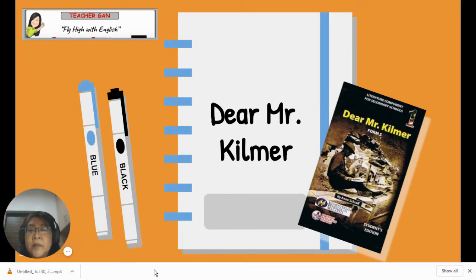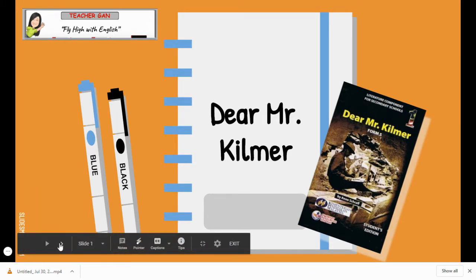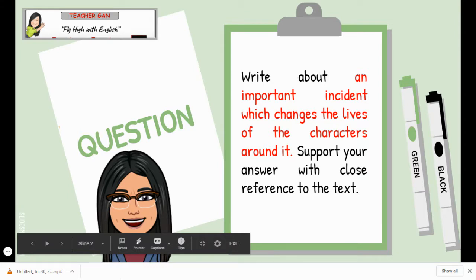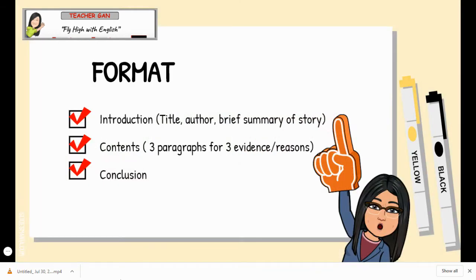Now let's look at the question. The question is: write about an important incident which changes the lives of the characters around it. Support your answer with close reference to the text. So you have to write about an important incident which changes the lives of the characters around it.